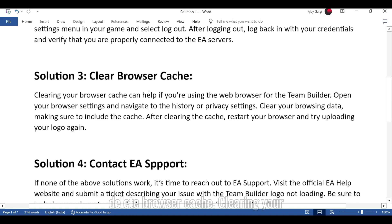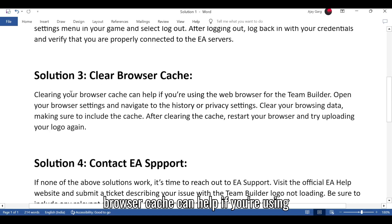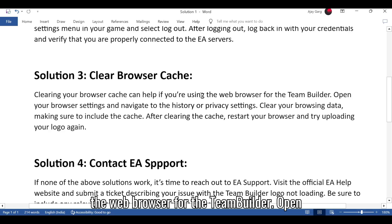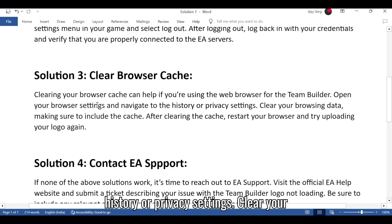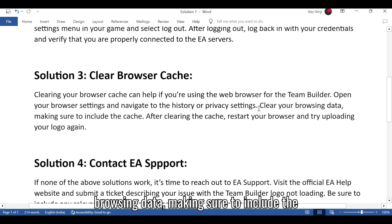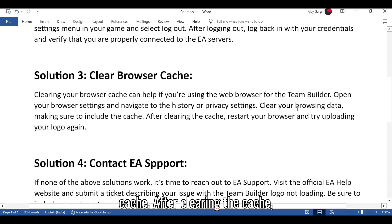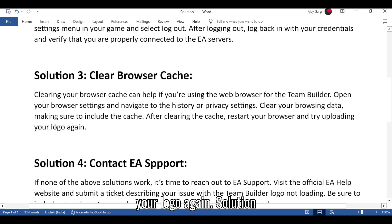Solution 3: Clear browser cache. Clearing your browser cache can help if you're using the web browser for the Team Builder. Open your browser settings and navigate to the history or privacy settings. Clear your browsing data, making sure to include the cache. After clearing the cache, restart your browser and try uploading your logo again.